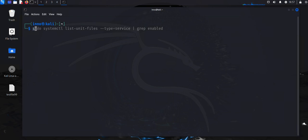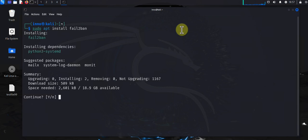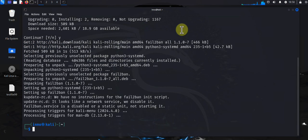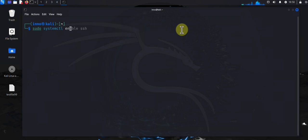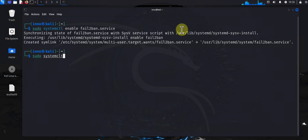So if you want to prevent IPs from repeatedly trying to log into the system, you can use fail2ban. So you'll need to install fail2ban here on your system. You'll use sudo apt install fail2ban, press y for yes. Once you have fail2ban installed, you can enable it using sudo systemctl enable fail2ban or fail2ban services. And then you can go ahead and start the services. You can do sudo systemctl start fail2ban.